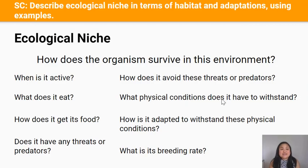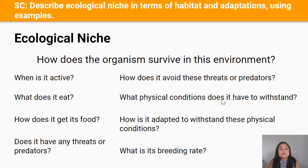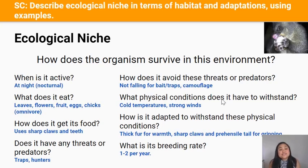Another way of understanding ecological niche is through these guiding questions: How does the organism survive in its environment? When is it active? When and how does it get its food? Does it have threats or predators, and how does it avoid them? What abiotic factors does it have to withstand, and how is it adapted to do so? And finally, what is its breeding rate? I've used what we discussed about possums to answer these questions.